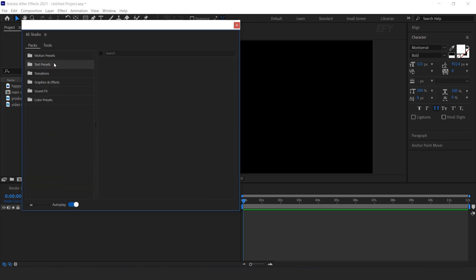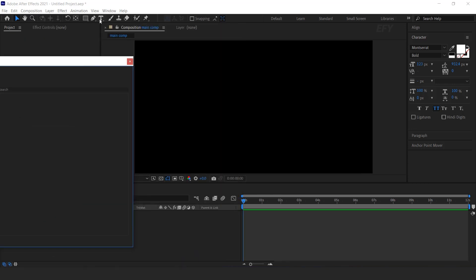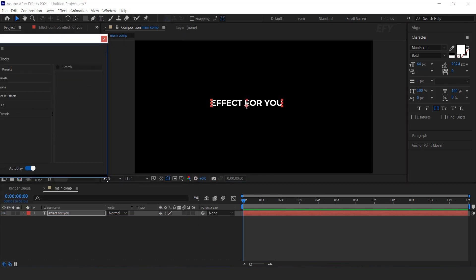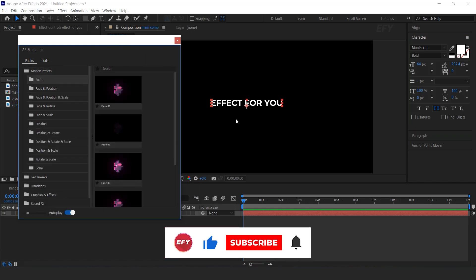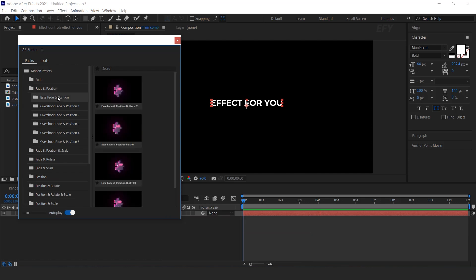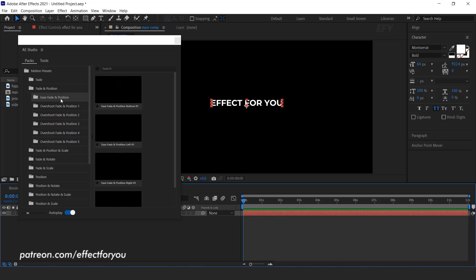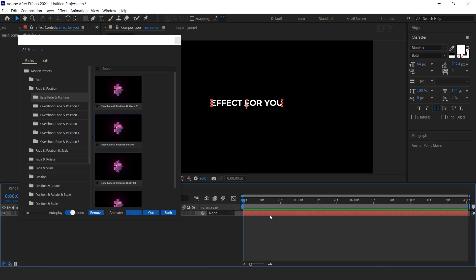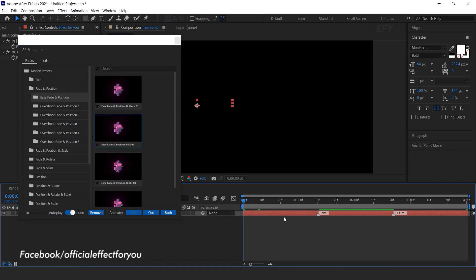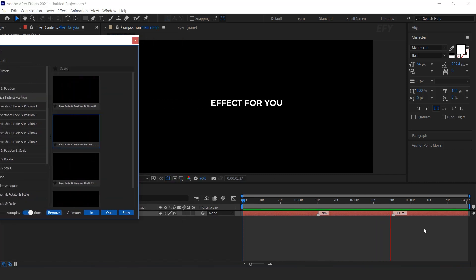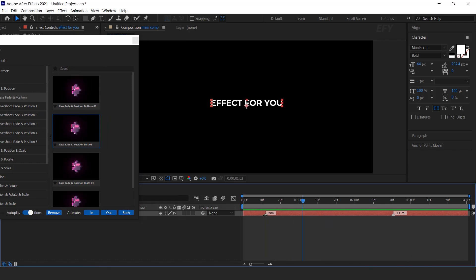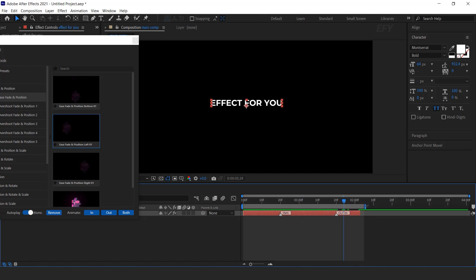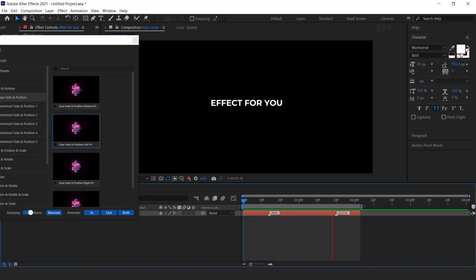Now let me show you how we can use these presets. First select the Text Tool and type your text. Open Motion Preset — there are multiple types of Motion Presets. Then open any preset you like for your text. Select the Text Layer, now select any one preset. You can apply both in and out keyframes separately. Just click on the both icon button and you are done. You can move the in or out keyframe any time according to your choice. See how easy and fast you can animate.